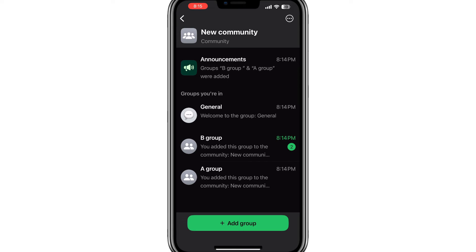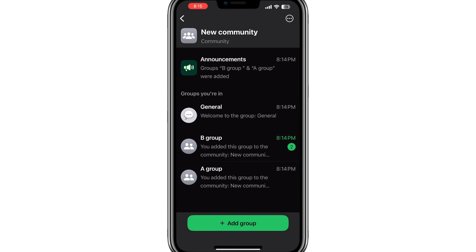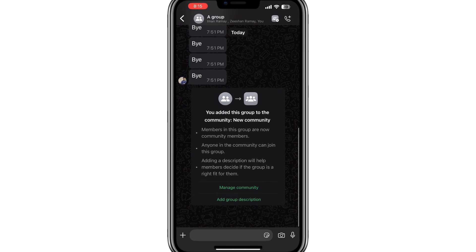If you choose to create a new group, follow the prompts to set up the group and then add it to the community. Repeat this process until all the groups you want to merge are part of the community. Once you have added all the groups, your community will be set up.